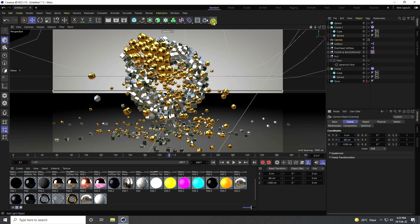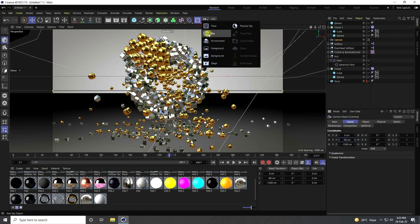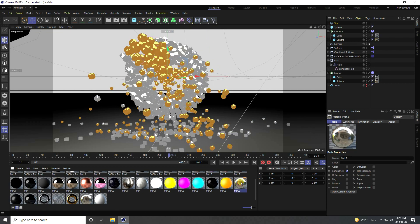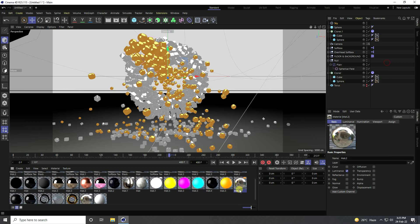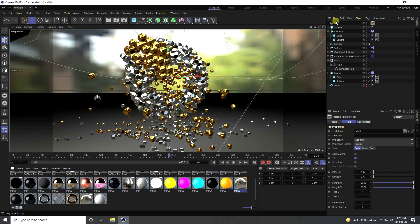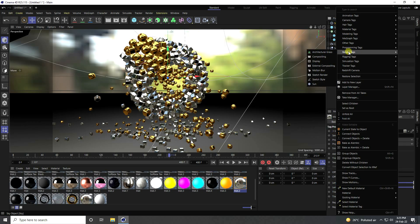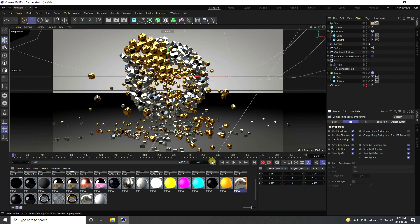Apply an HDRI image. Go to Sky and you can see the HDRI material — you can download this from my website for free. Enable Sky, then right-click on Sky, go to Rendering Tags, add Compositing, and uncheck Seen by Camera.